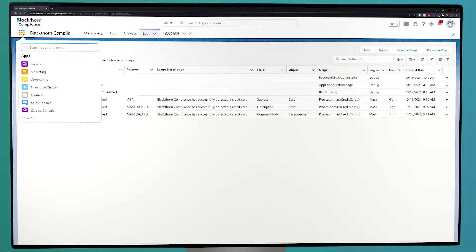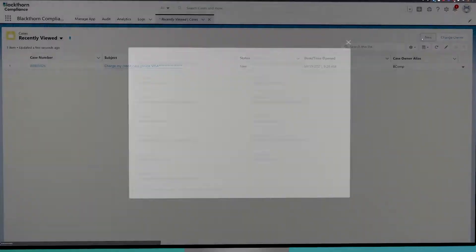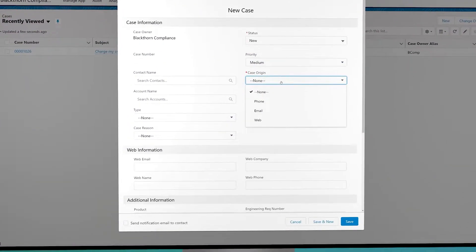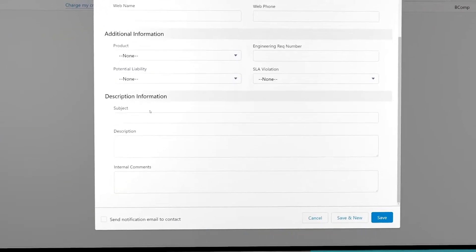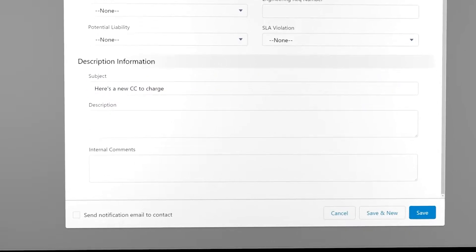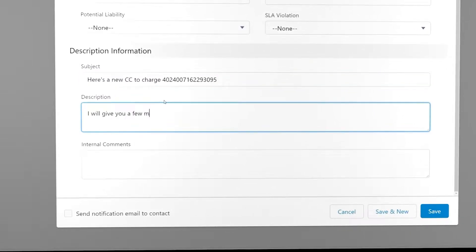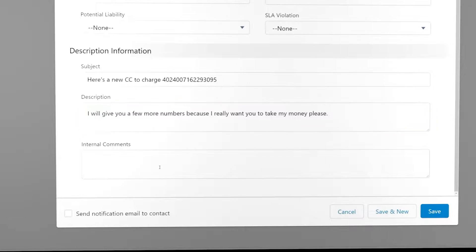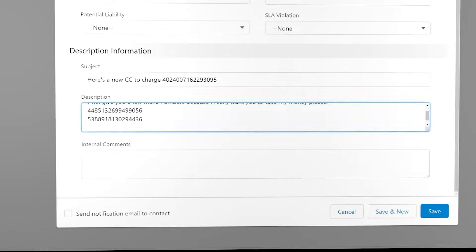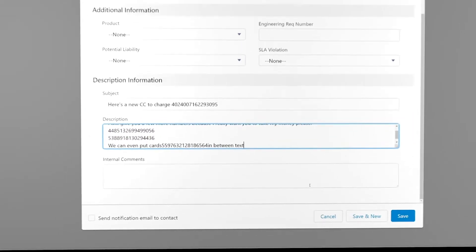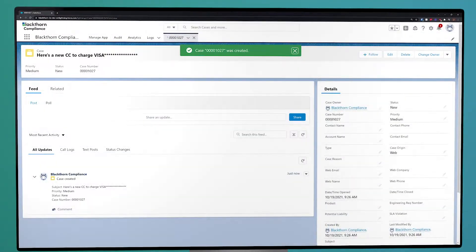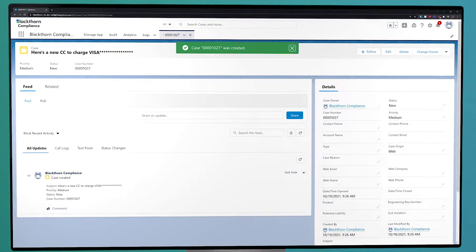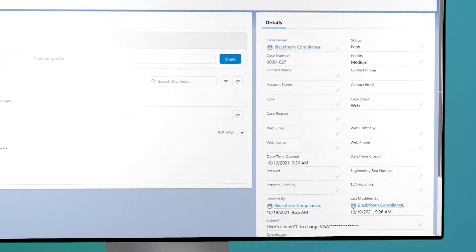So let's quickly see how it all works with a real-time example. Say we have a customer submit a case about an invoice they paid. We have Blackthorn Compliance set up to mask various types of credit cards. We'll go ahead and submit a new case as if we were the customer and place a few credit cards in the subject and description fields. We can even place a credit card number in between text and other characters, and it'll get picked up by Blackthorn Compliance with no issues.